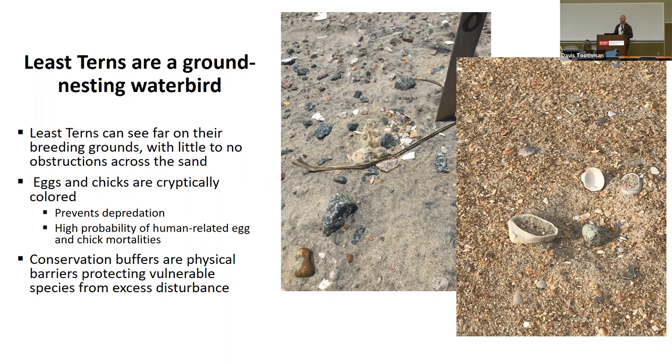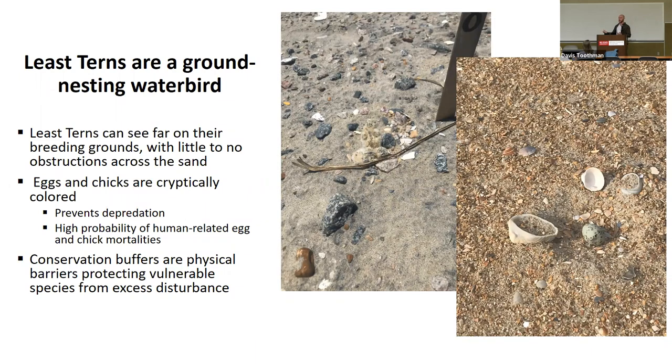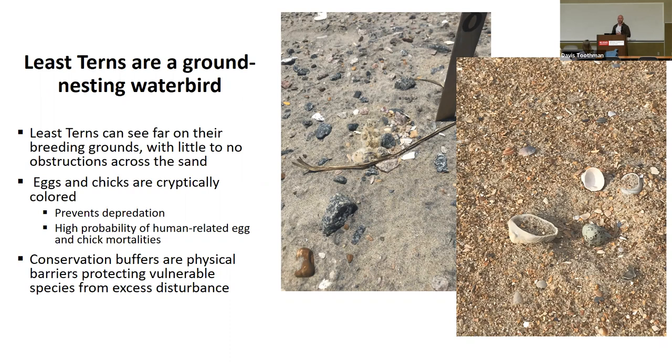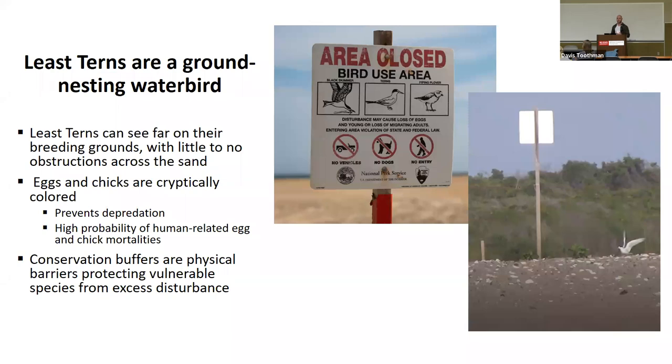I'll also point out here that these eggs and chicks, as you can tell, are pretty cryptically colored. It's kind of hard to see them on the beaches. If you don't know what you're looking for, I've been doing this for years, and I still have a hard time finding them. Once again, this is good for preventing depredation. But obviously, if we allow people to just walk unmitigated or drive unmitigated, because these are driving beaches as well, it's very easy to completely accidentally step on eggs or chicks for the species.